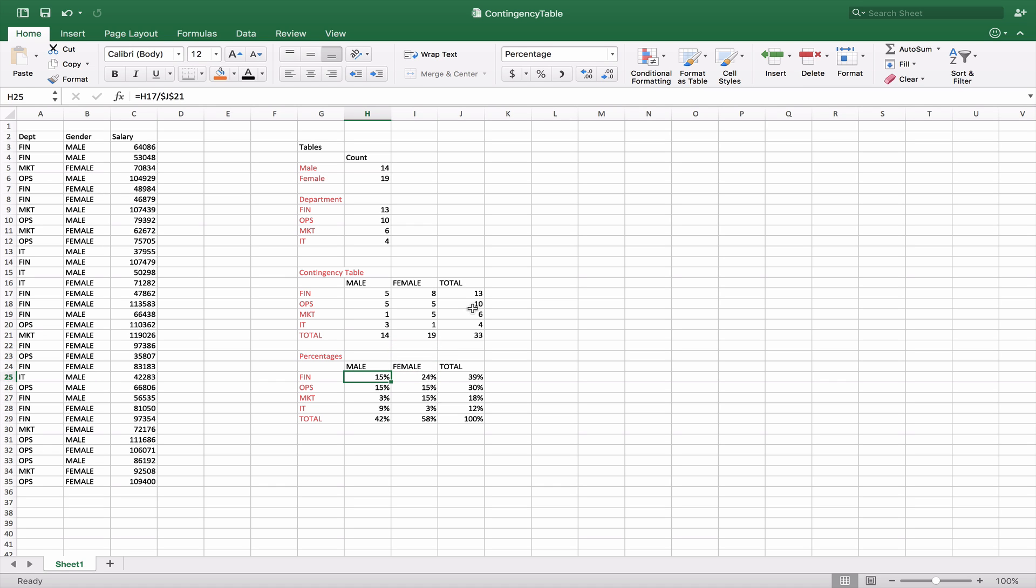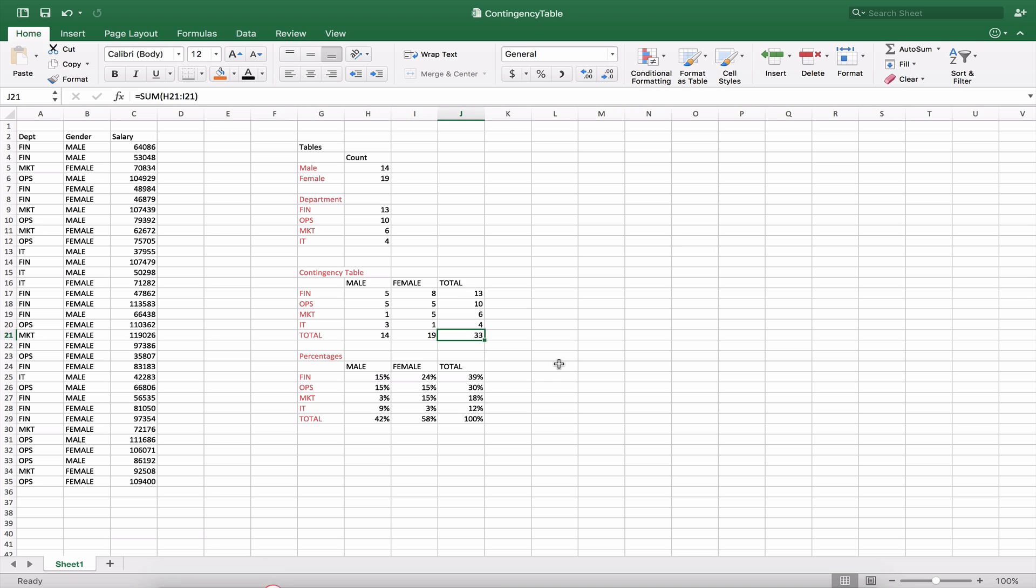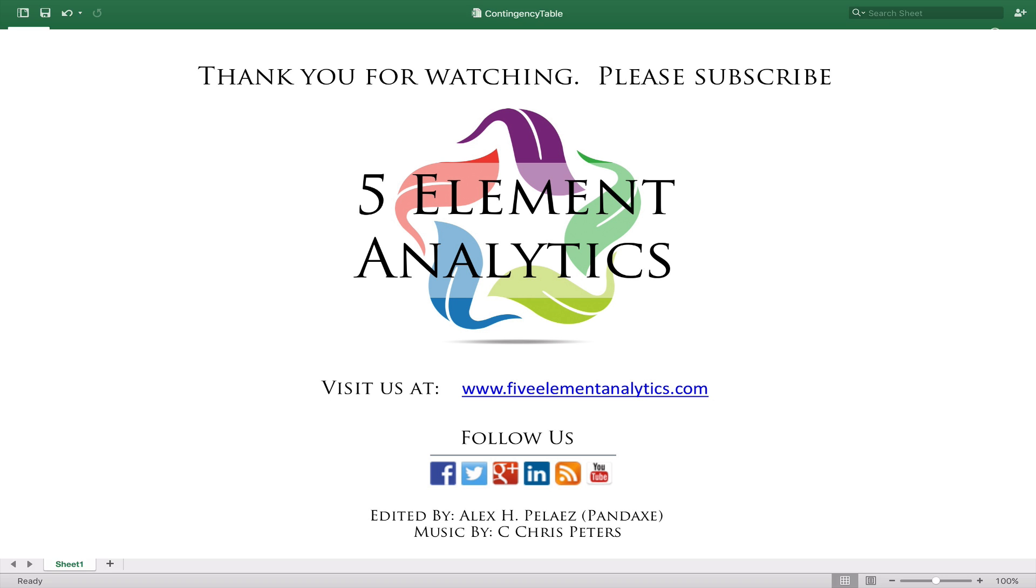Now what we can do is we can actually create a percentage table to understand the probability of being in any of these departments and that just becomes a simple calculation of dividing the actual cell by the grand total which would be at the bottom corner. So here we get 5 out of 33 which would be roughly 15 percent and then 8 out of 33 which would be 24 percent and so forth until they get a total 100 percent.